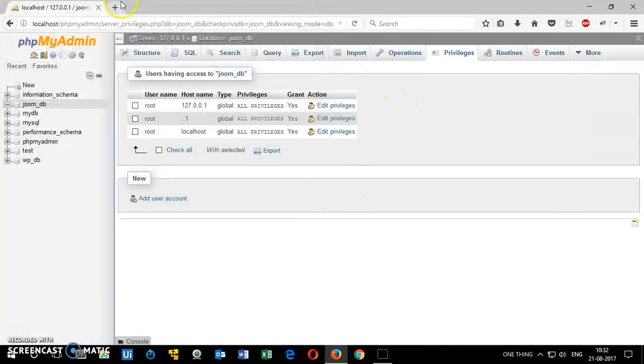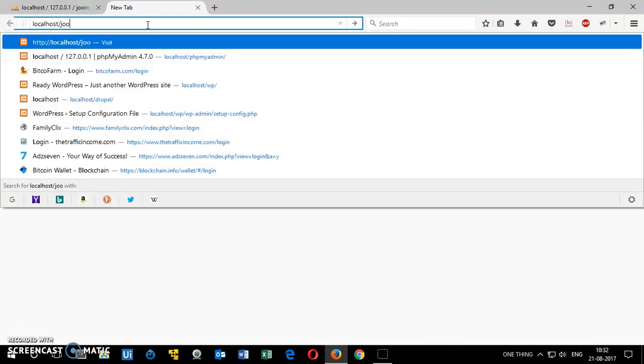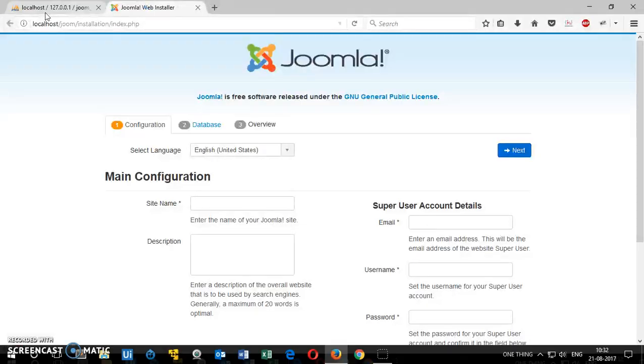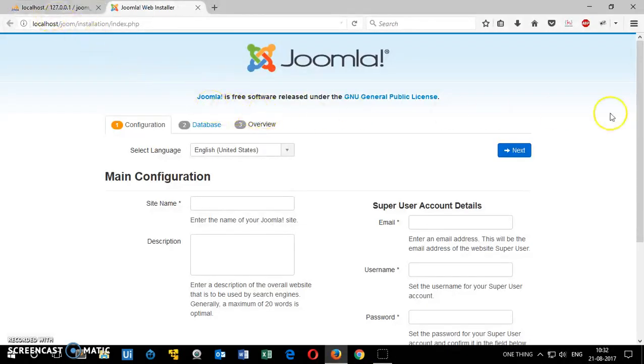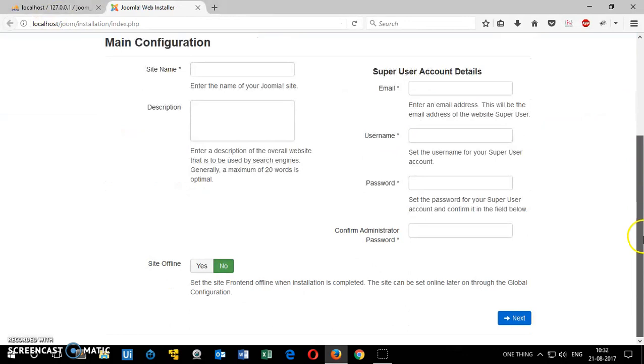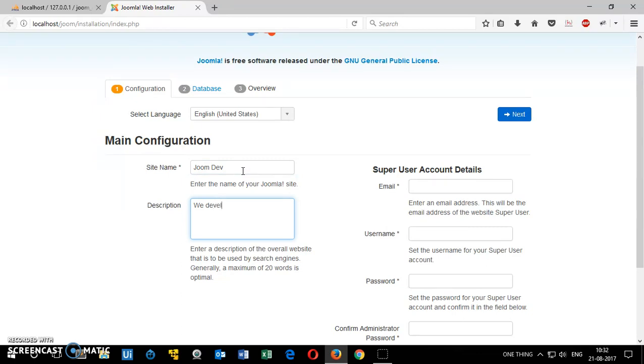How you can install it now and connect with the server. You simply go localhost slash name of the folder. So you might have given a different folder name. This is what you have to do - localhost then the name of the folder. Then this is the Joomla installation wizard.